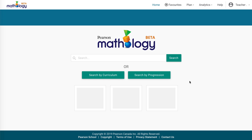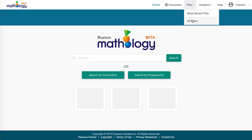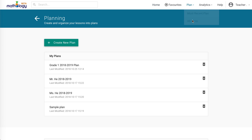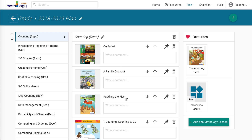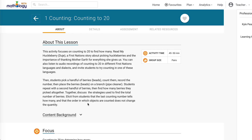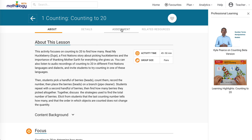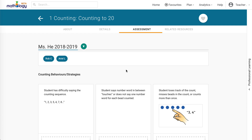Let's look at how Mathology.ca works. You can search for Mathology activities and little books, create lesson plans, access rich teaching plans, display digital versions of Mathology materials, assess and track your students' growth, and access just-in-time professional learning.